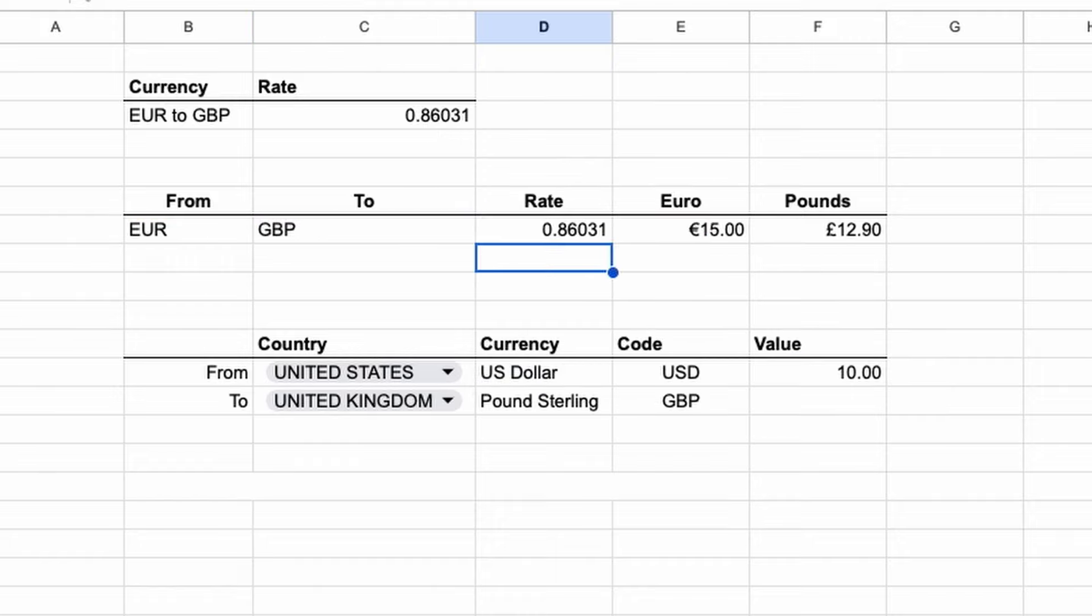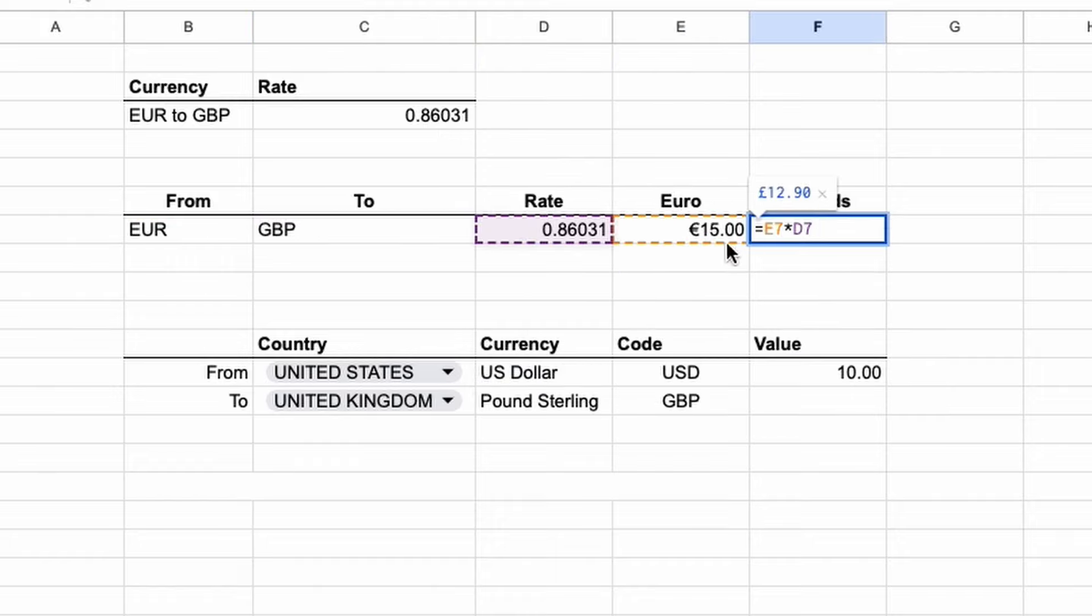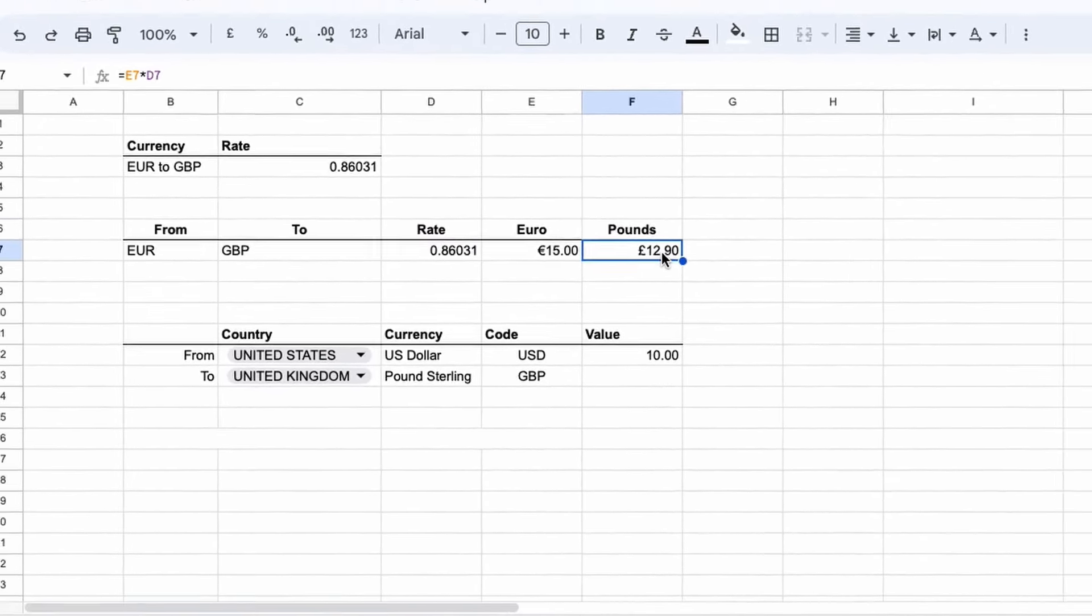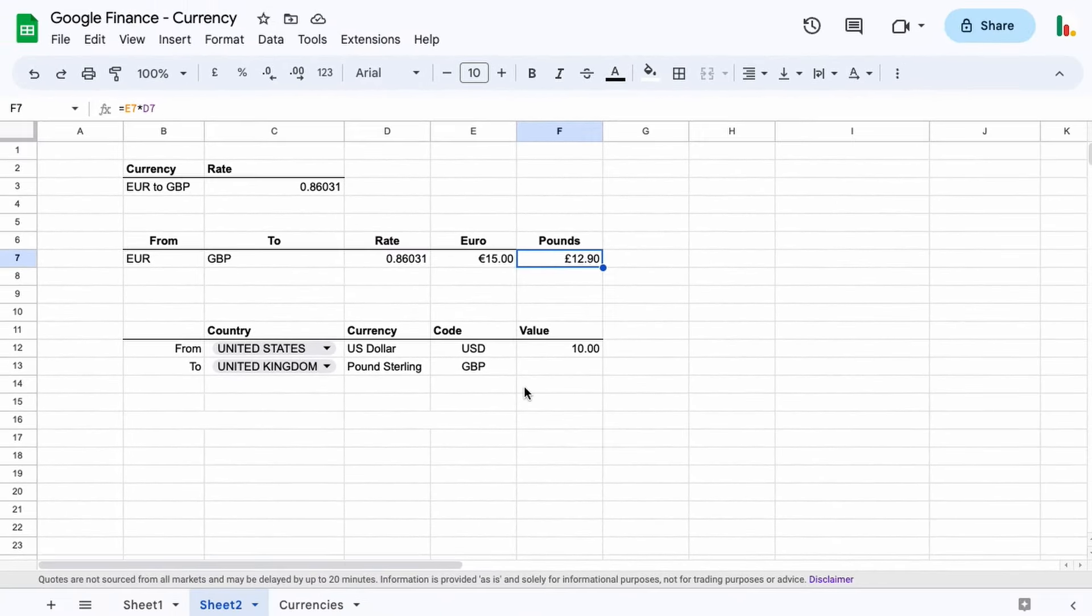And then you can see here we've got 15 euros, and then what we do is we multiply the 15 euros by the rate to get that into, in this case, pounds.